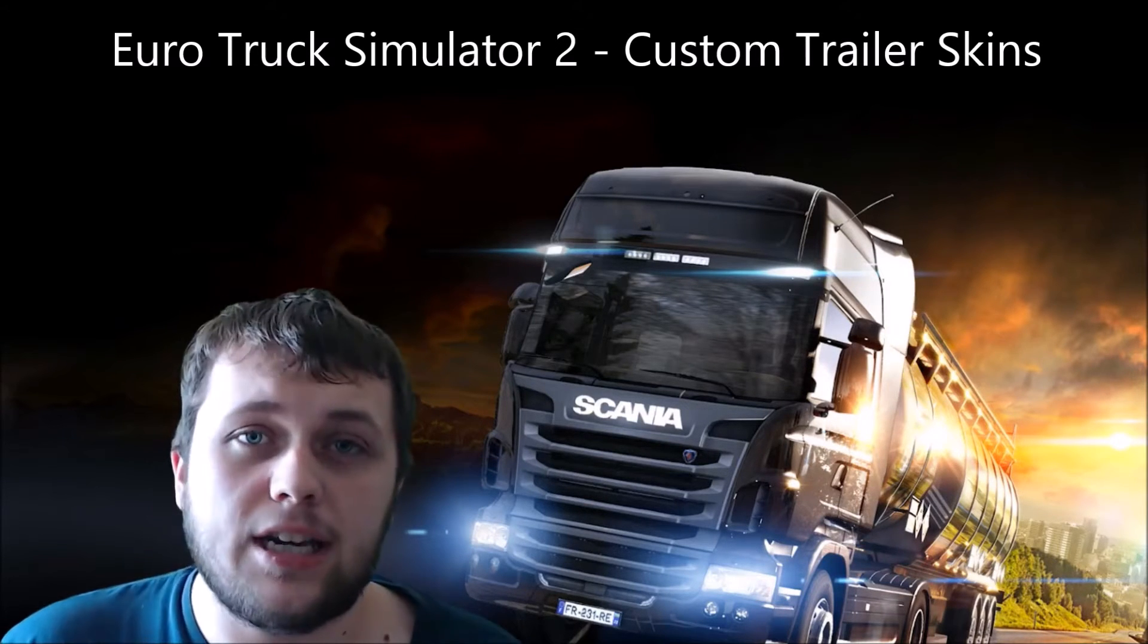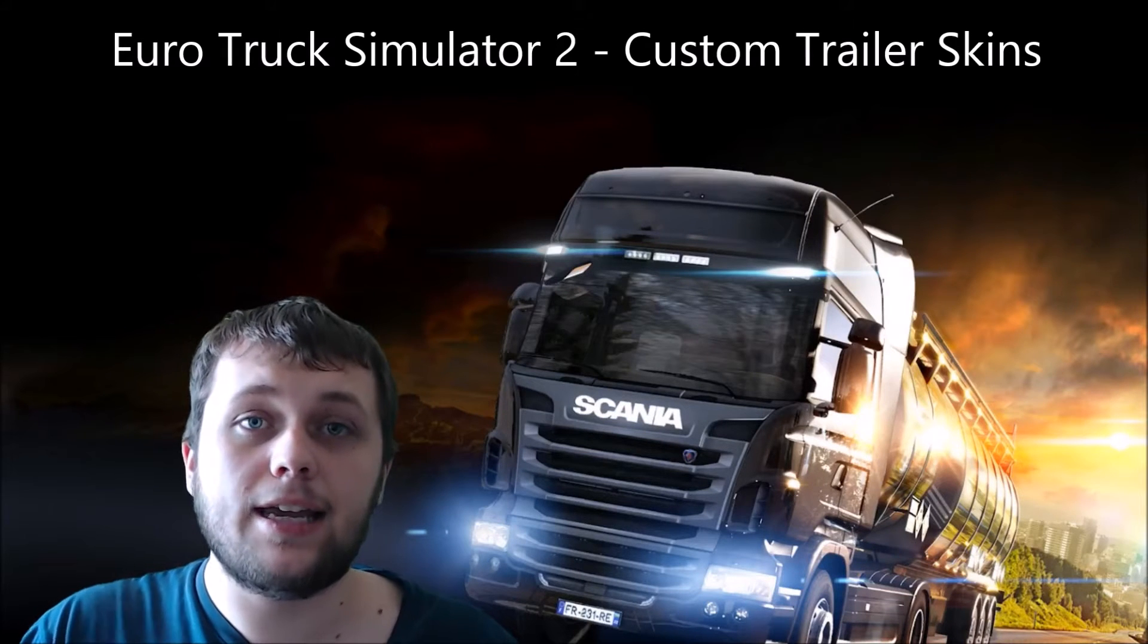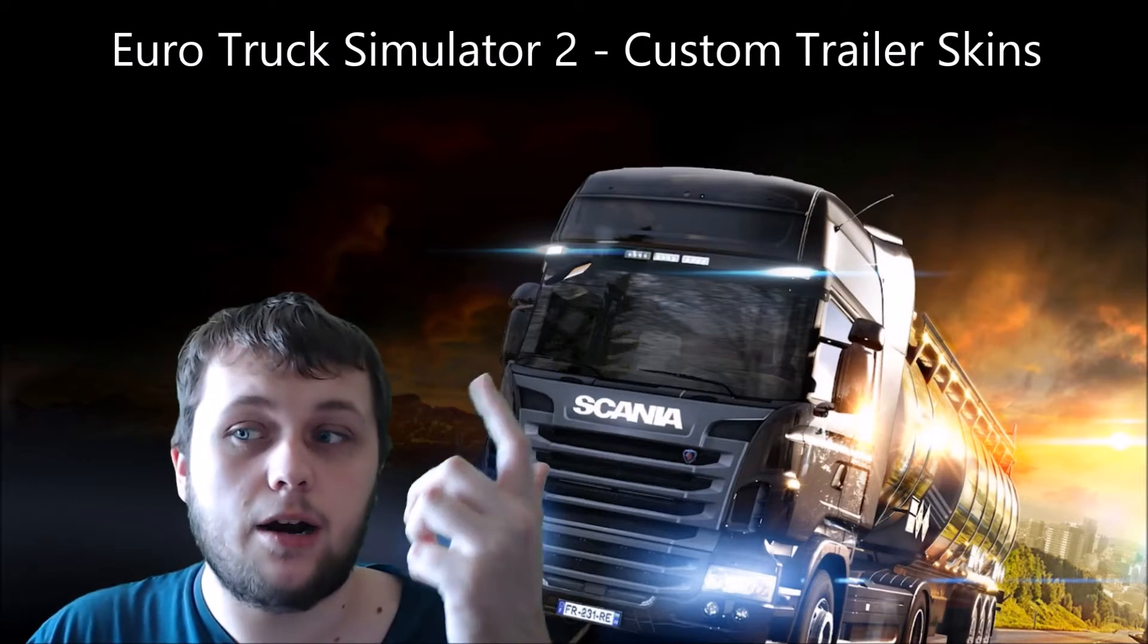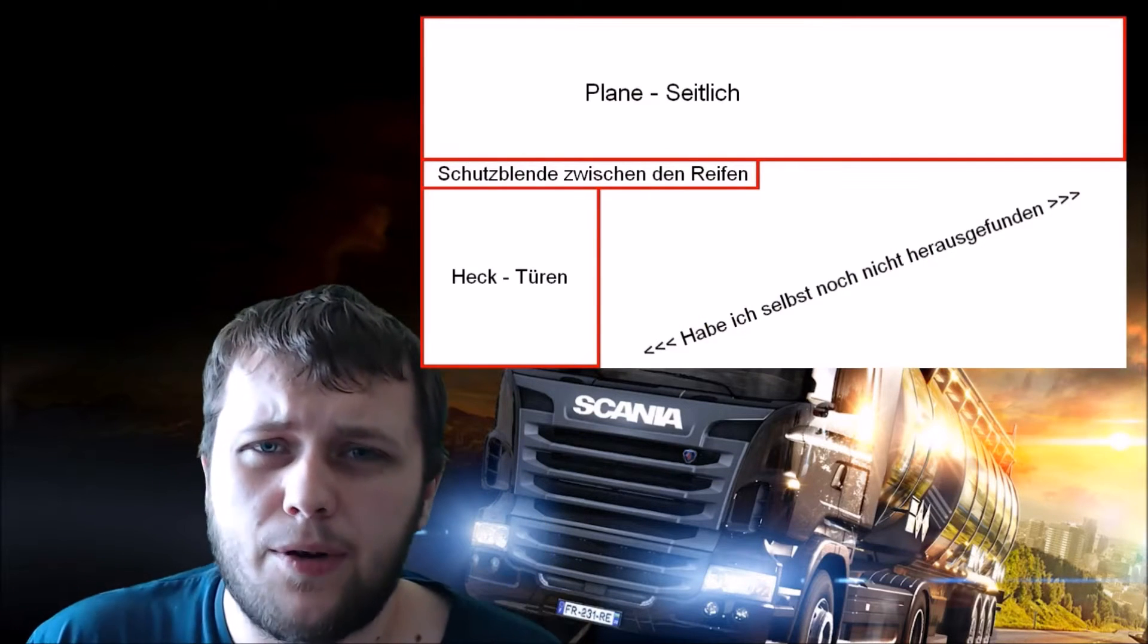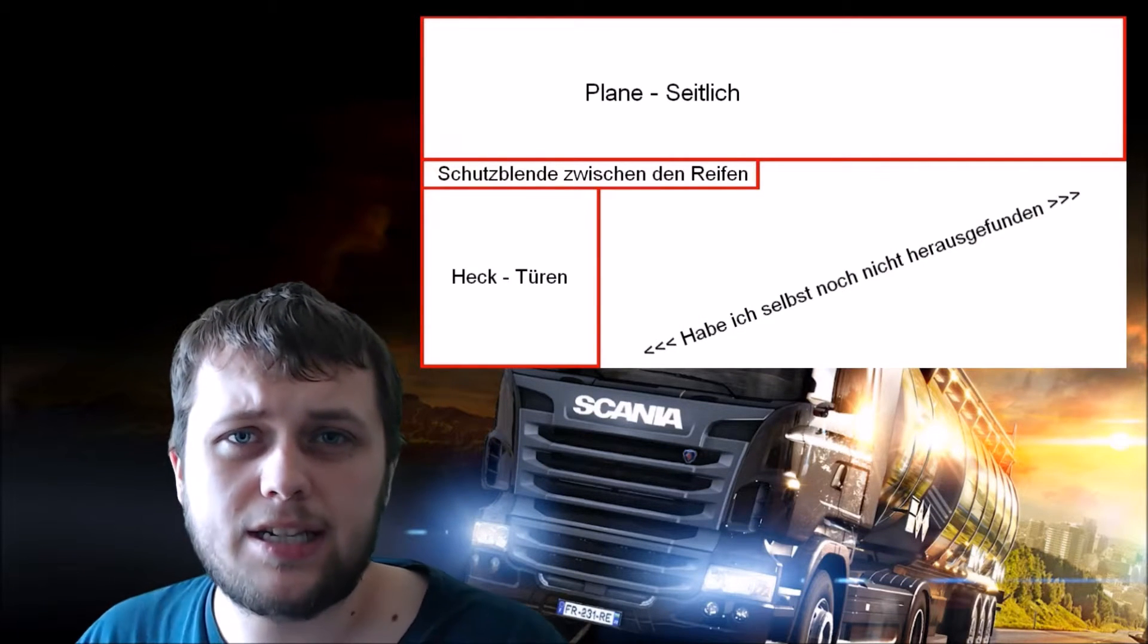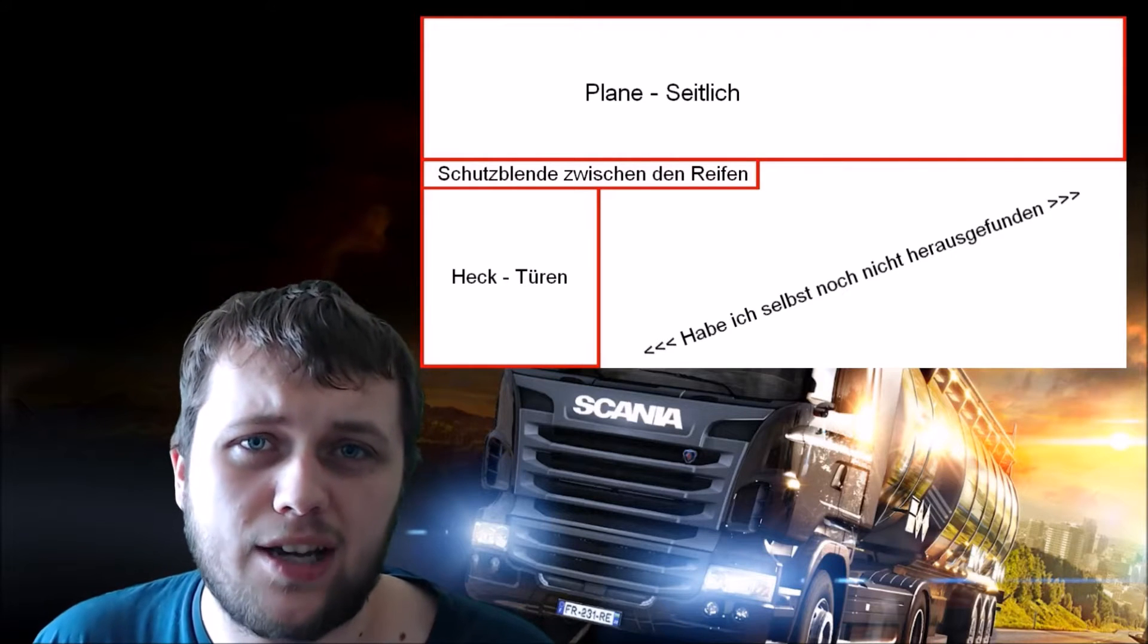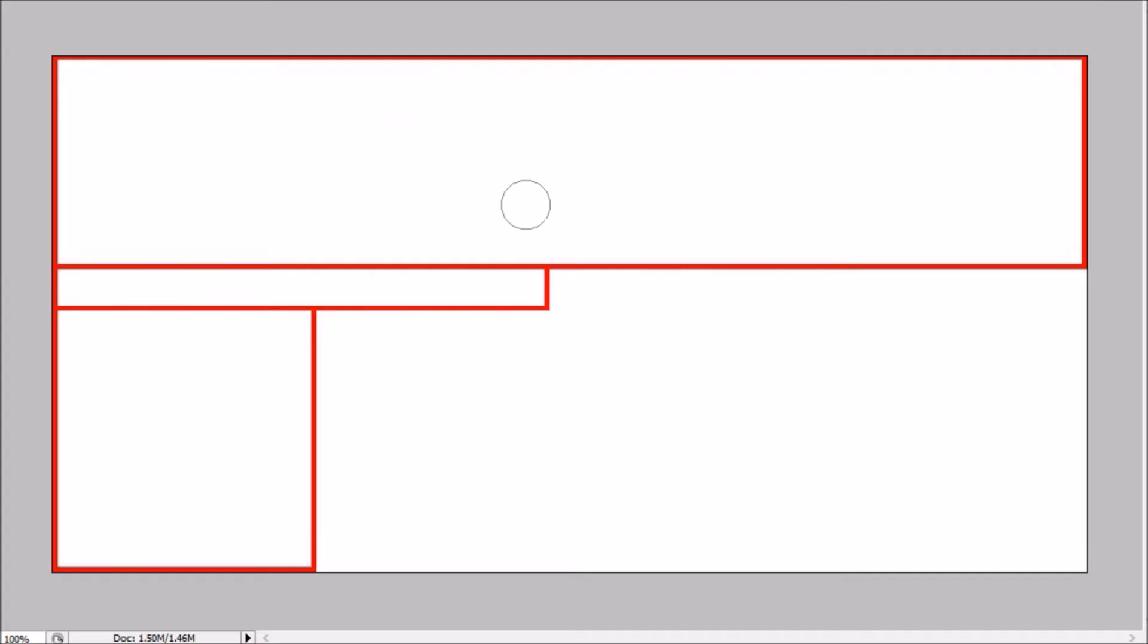The first thing you need to download is the template. This is in the link in the description below and I'll put an annotation somewhere around. It should look something like this. I know it's in a foreign language, I'm not too sure if it's Dutch or German, but this is the basic template we're going to use to create our trailer skins for Euro Truck Simulator 2.